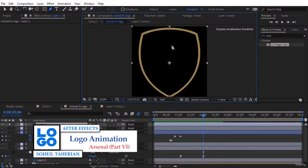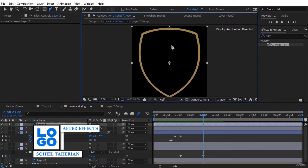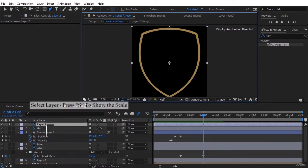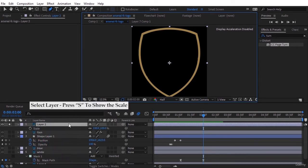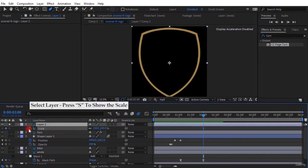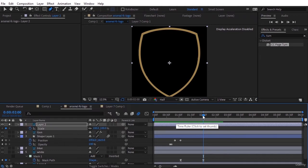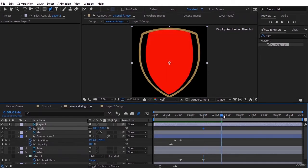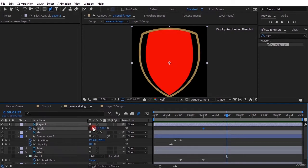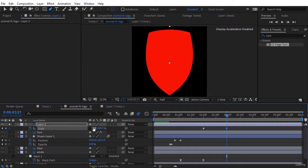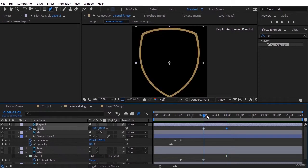Hi guys, exactly where we inserted the keyframe for the white part, we want this layer to start displaying from middle. To do this, press S to show the scale and insert the keyframe, and just set the value of X to zero and see how it goes.